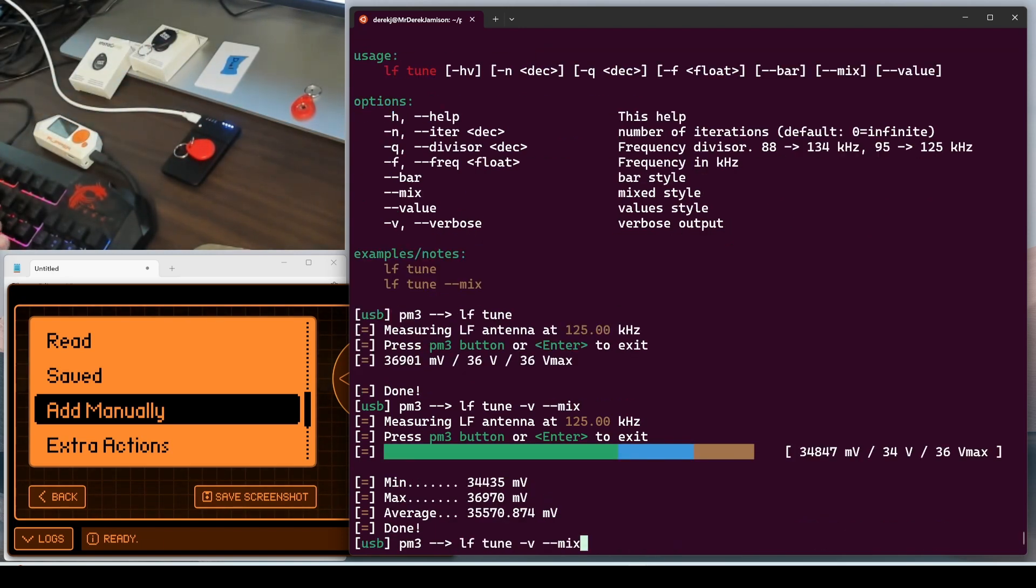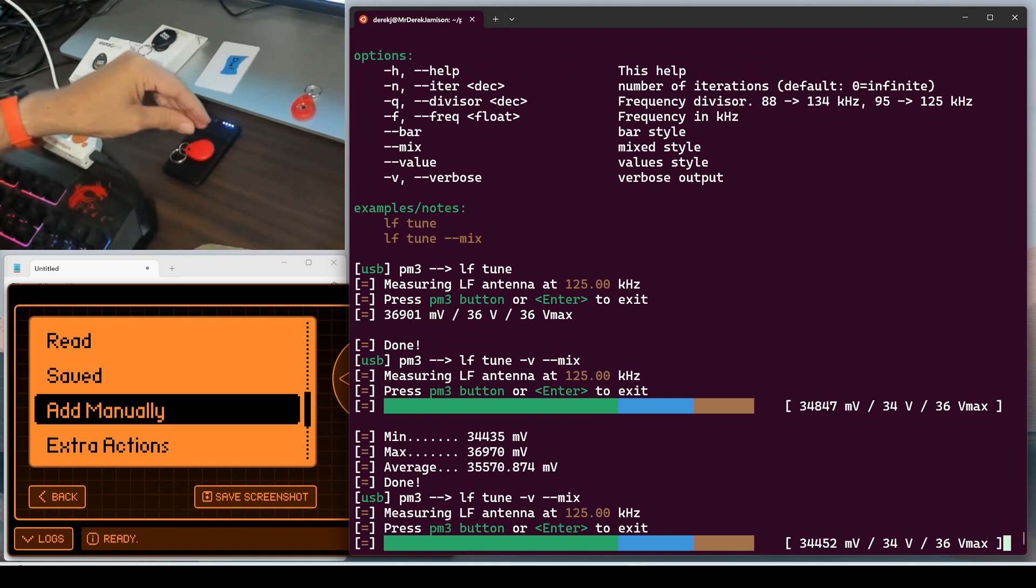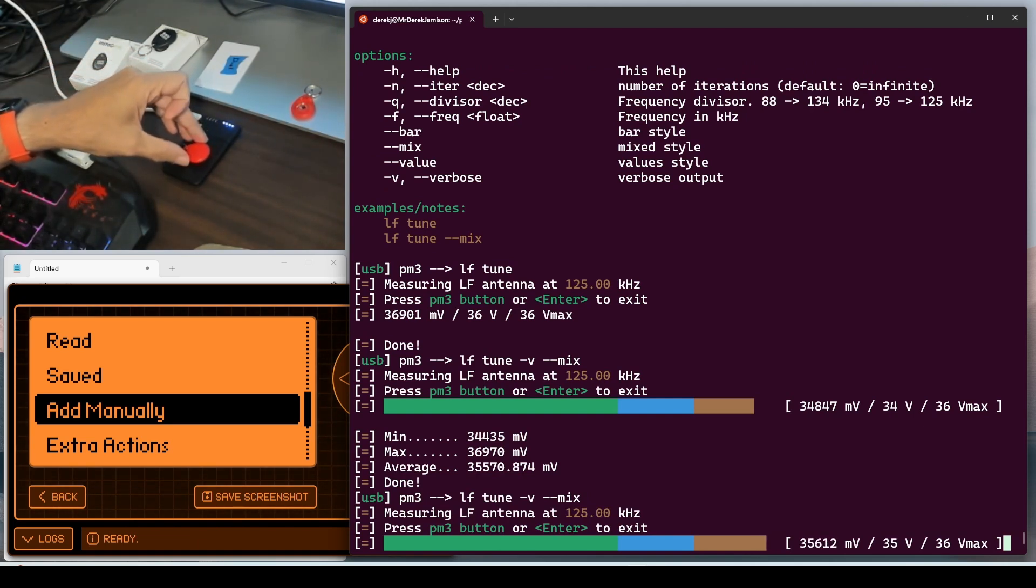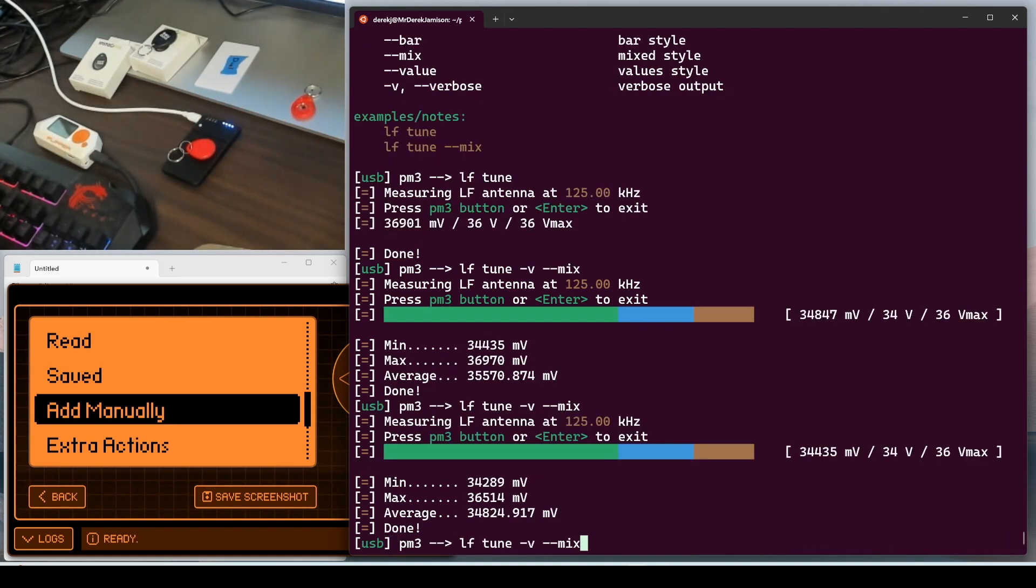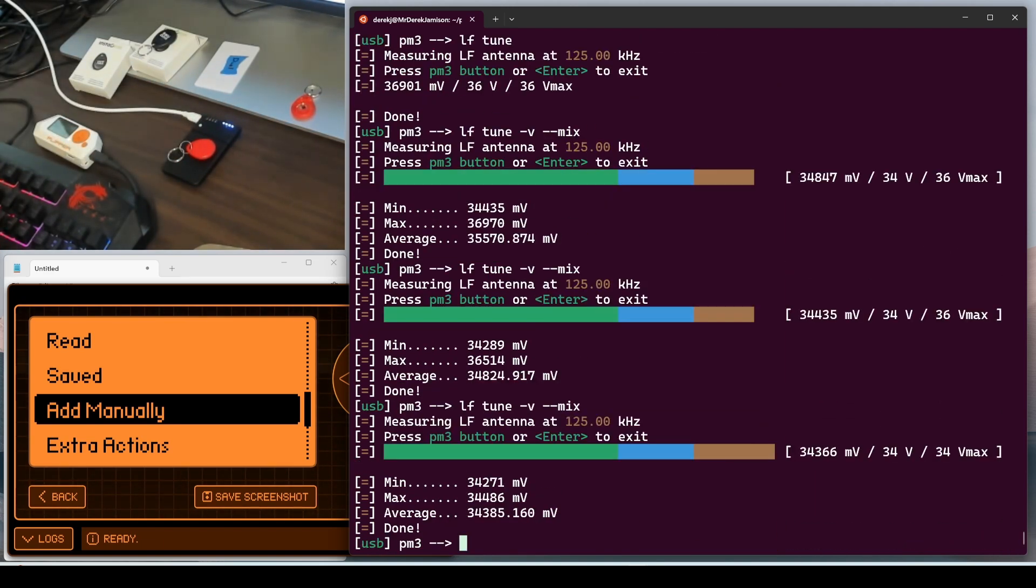One thing I forgot to show was, let's go ahead and run it again. When you flip it over, you may get different results. So try both sides and try moving it around. This time we'll go ahead and run it just to see how tight that range can be if we don't move it.